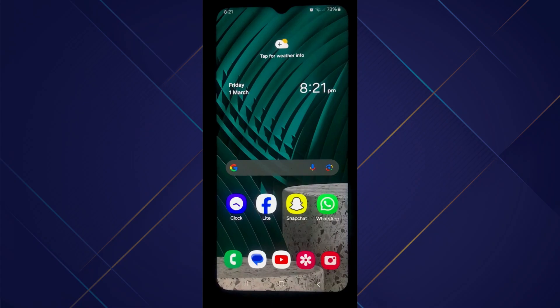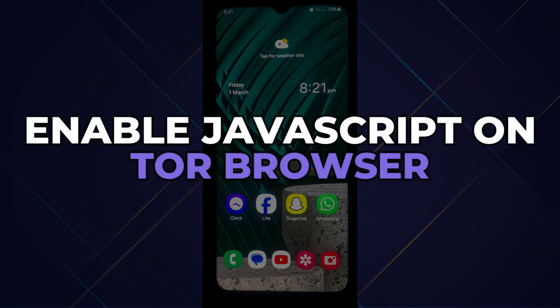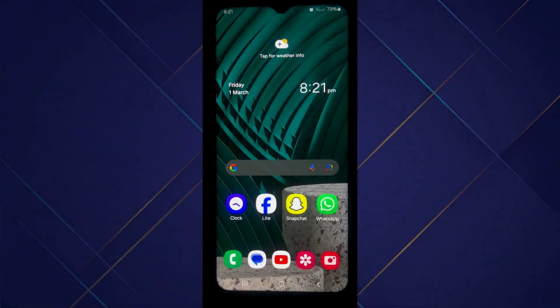Hey guys, in this video I'll show you how you can enable JavaScript on Tor Browser Android. So make sure to watch the video till the very end, and let's begin.